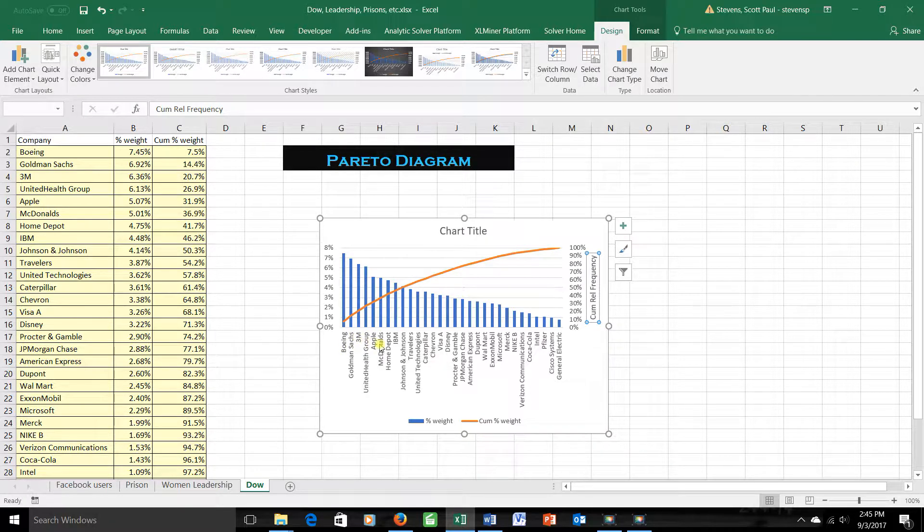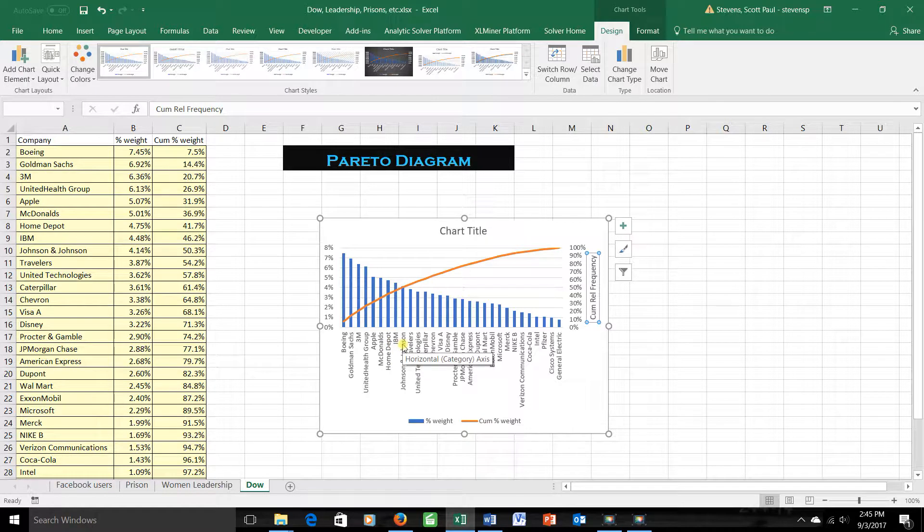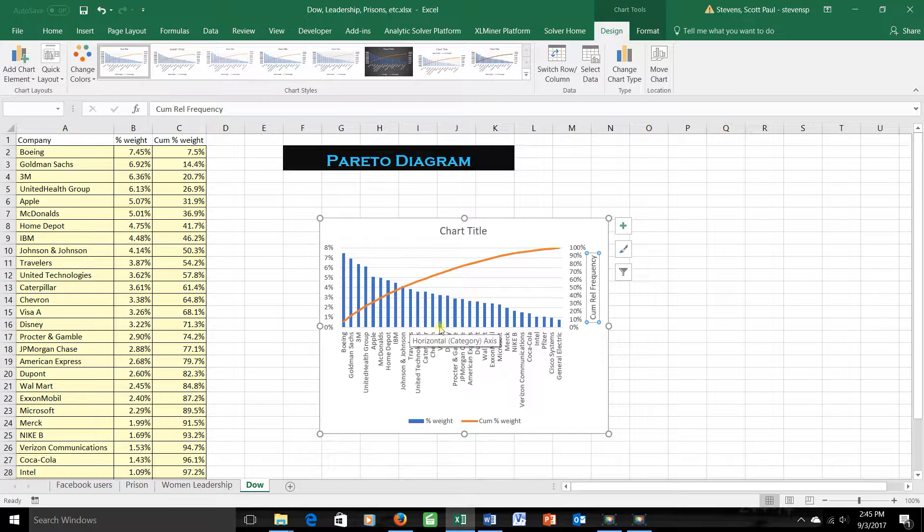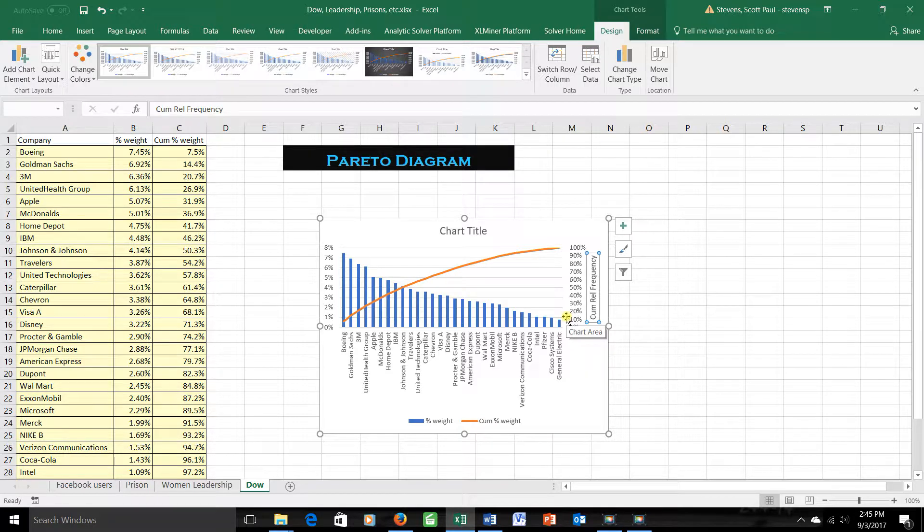4, 5, 6, 7, 8, 9. The first 9 in the index actually contribute as much to the index's value as the remaining 21. This is the main reason that you'll use a Pareto diagram to separate between the important few from the relatively unimportant numerous. And that's how you read it.